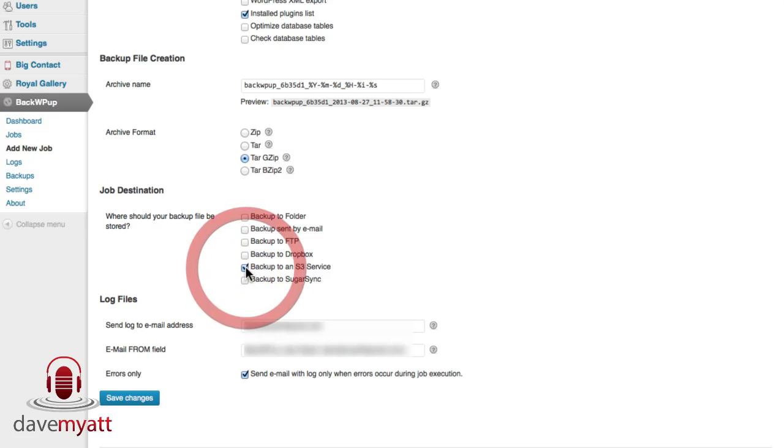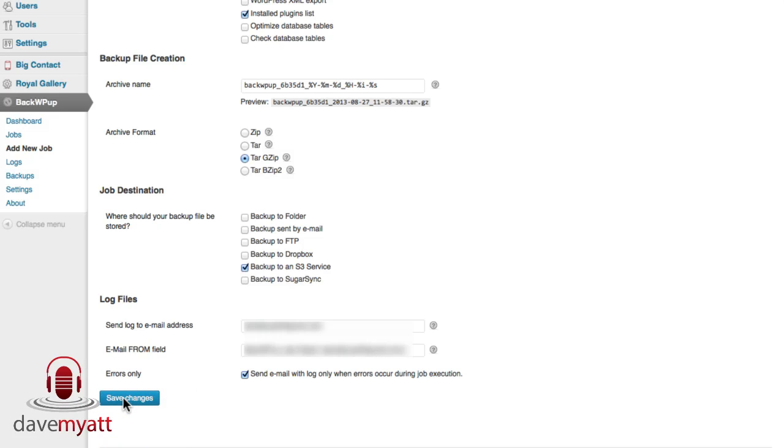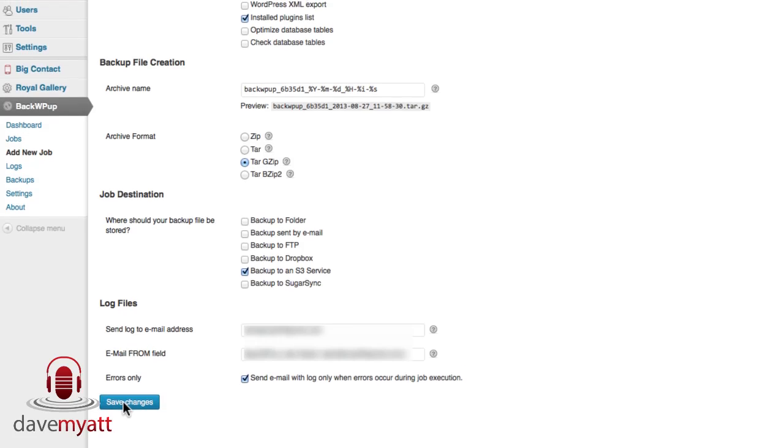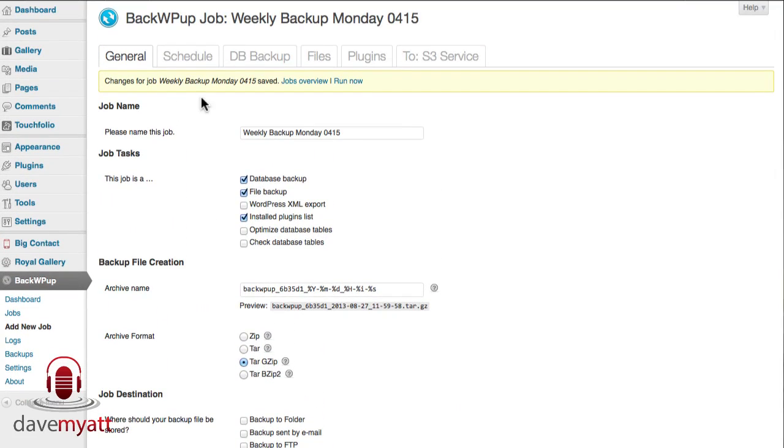Well we're not going to use FTP, we're going to back up to an S3 service so I tick that box. If you want the log files to be sent to you, in the event with this tick box if there's an error occurring during the execution which seems to be the way that works quite well, pop in an email address and this is the from field that will appear that you can edit as well. I tend to click save changes on each of these tabs as I move along.